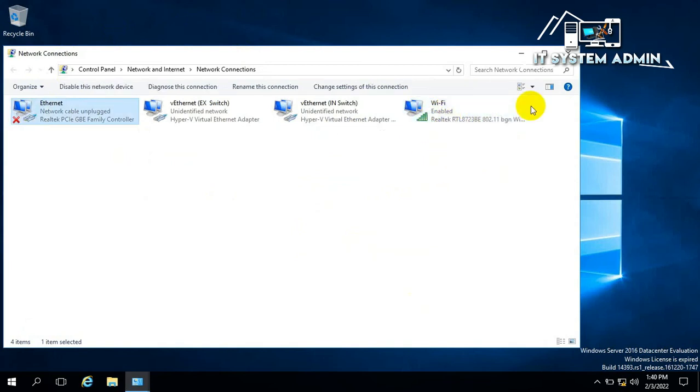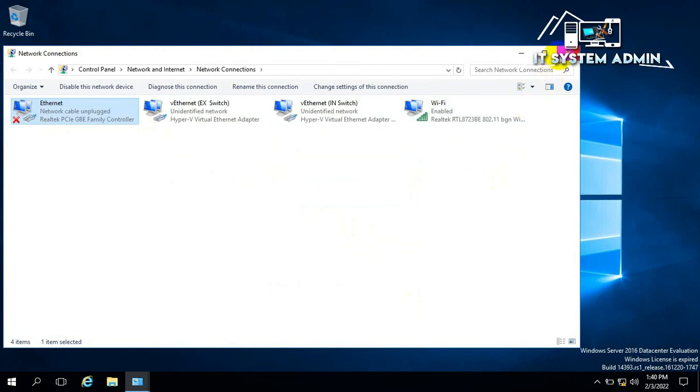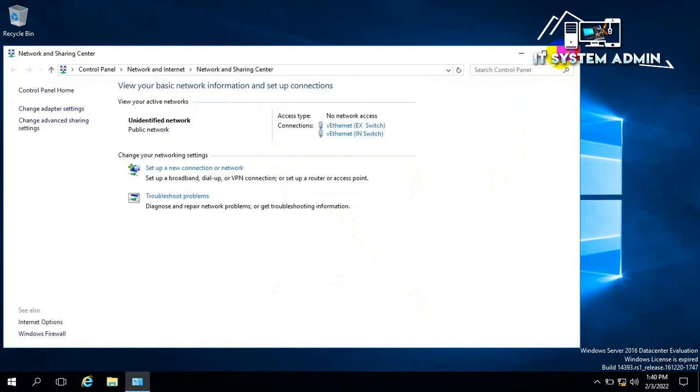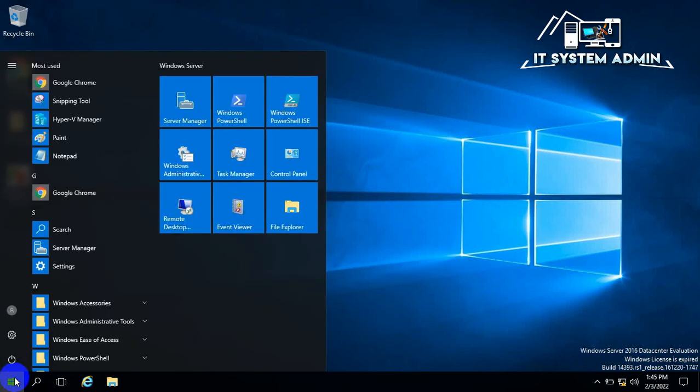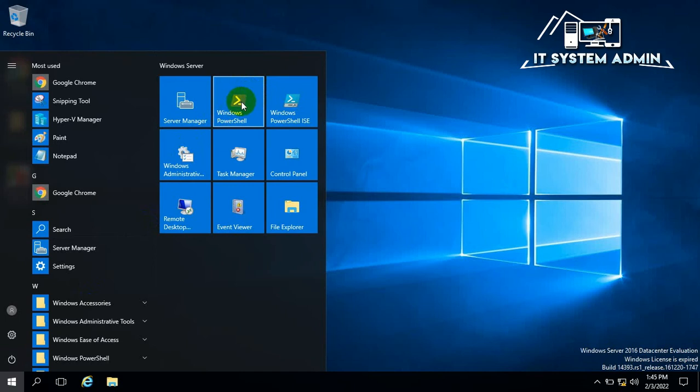Close this window. Click on Start Menu. Click on Windows PowerShell.